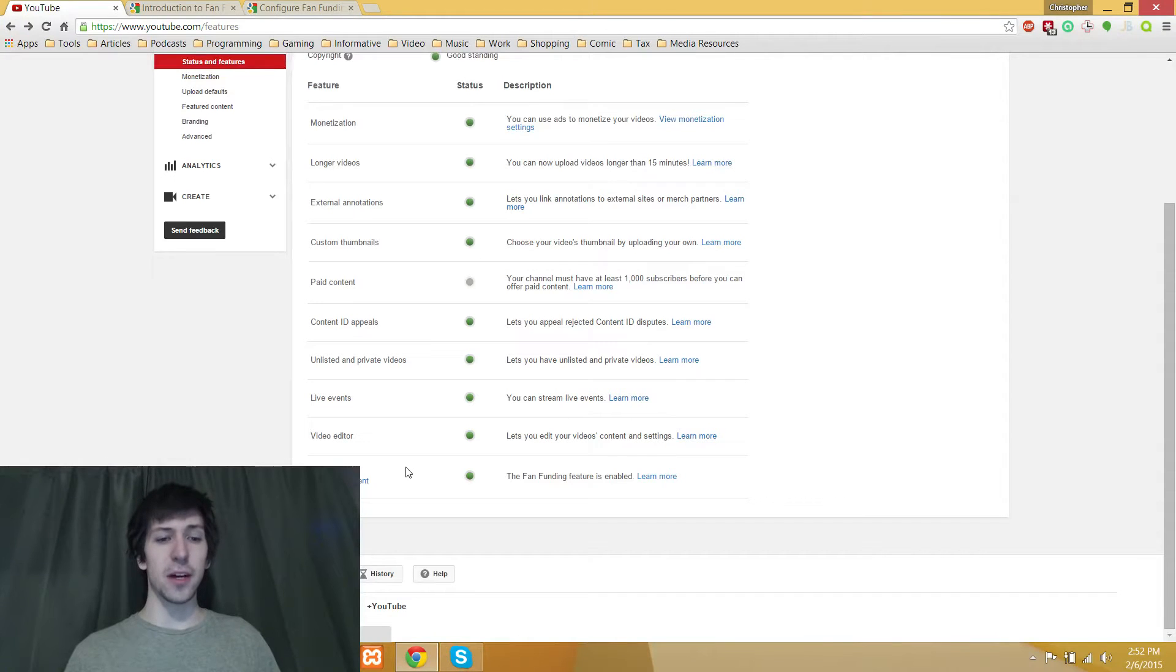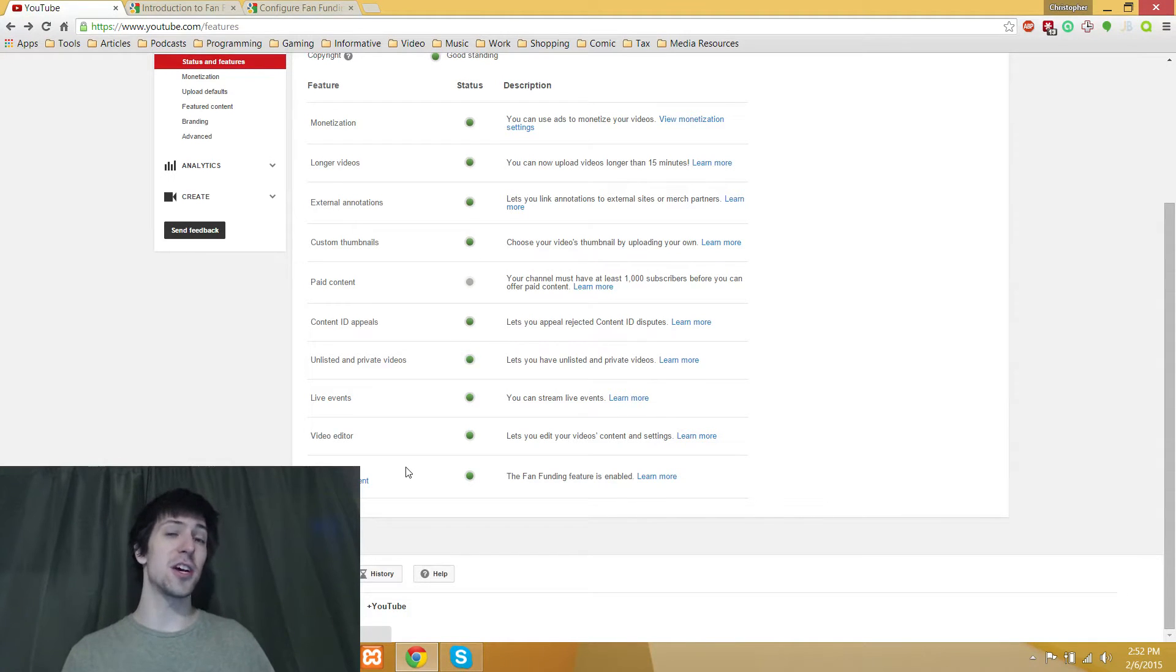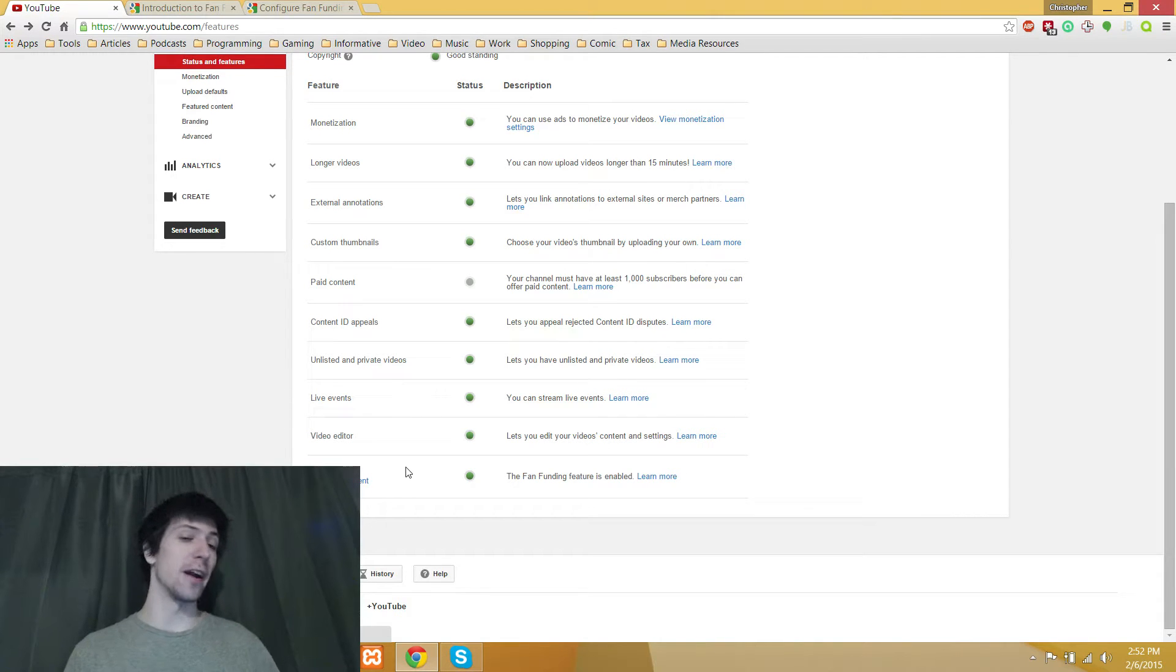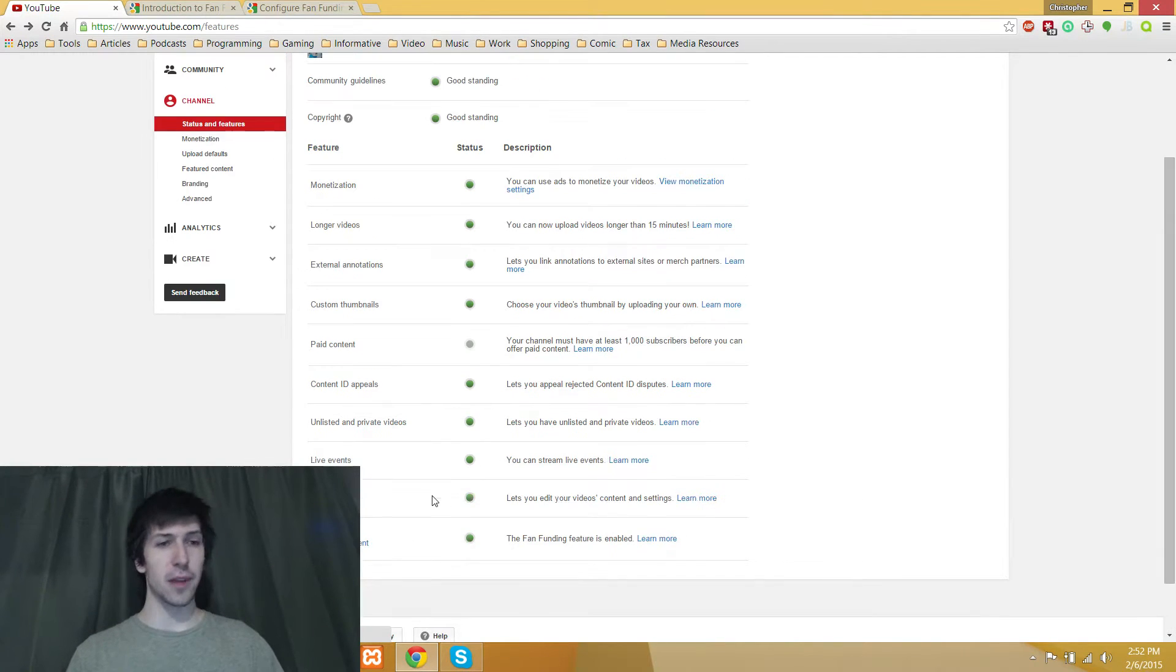Hey everyone, Chris here, and today I'd like to show you how you can actually change the settings on your fan funding for your YouTube account once you've gone ahead and enabled it.